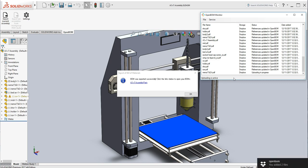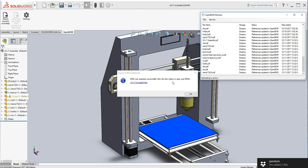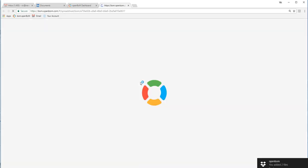So we're almost done now with all the upload. And now we're going to go ahead and click and it'll take us directly into OpenBOM.